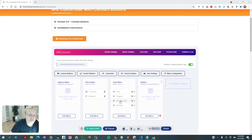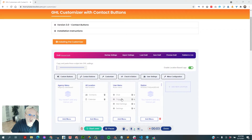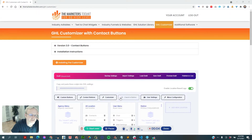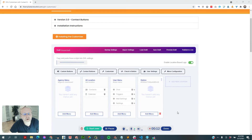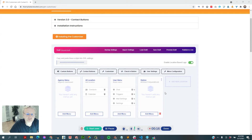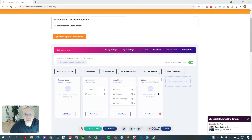Hey guys, I wanted to give you a quick video of all the new changes that we released with the contact buttons. Rather than make it super formal, I'm just going to go through and point out some of the cool stuff that we have available now.